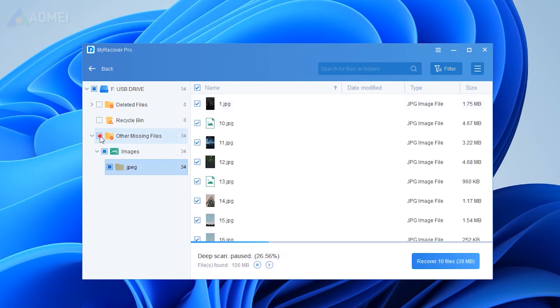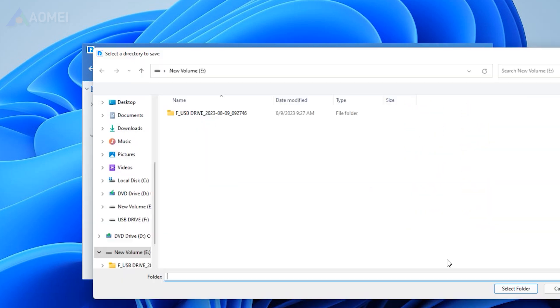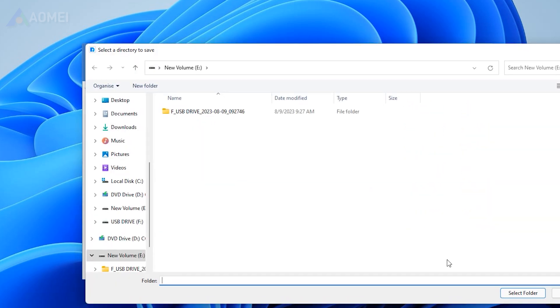Select all the lost files and click Recover files. You will then be asked to select a location. Please select a new location instead of the original location.